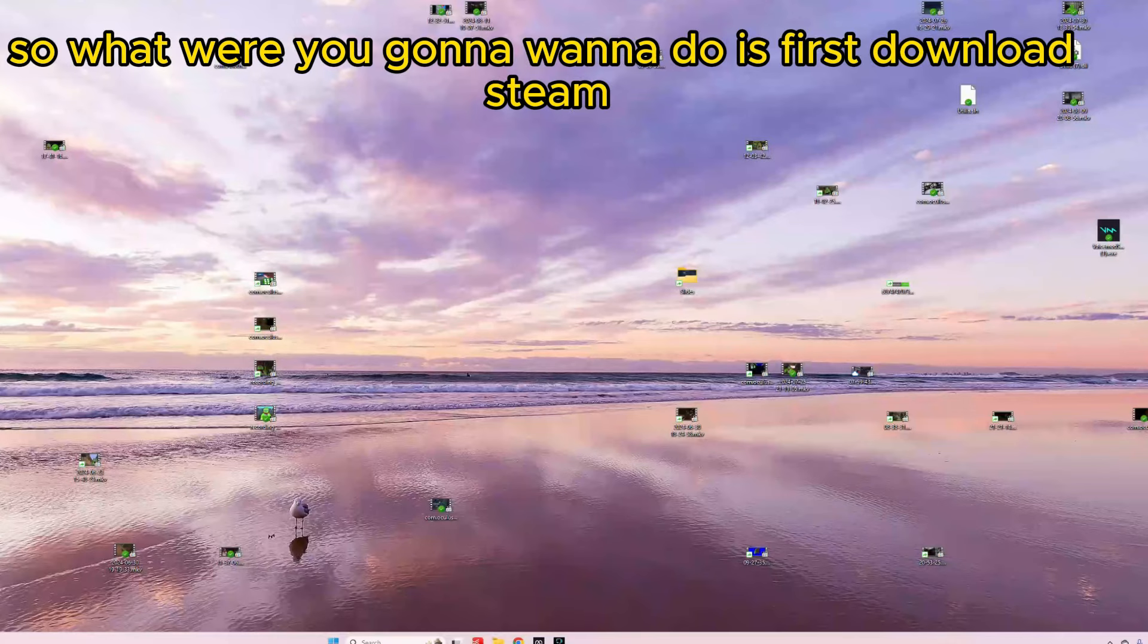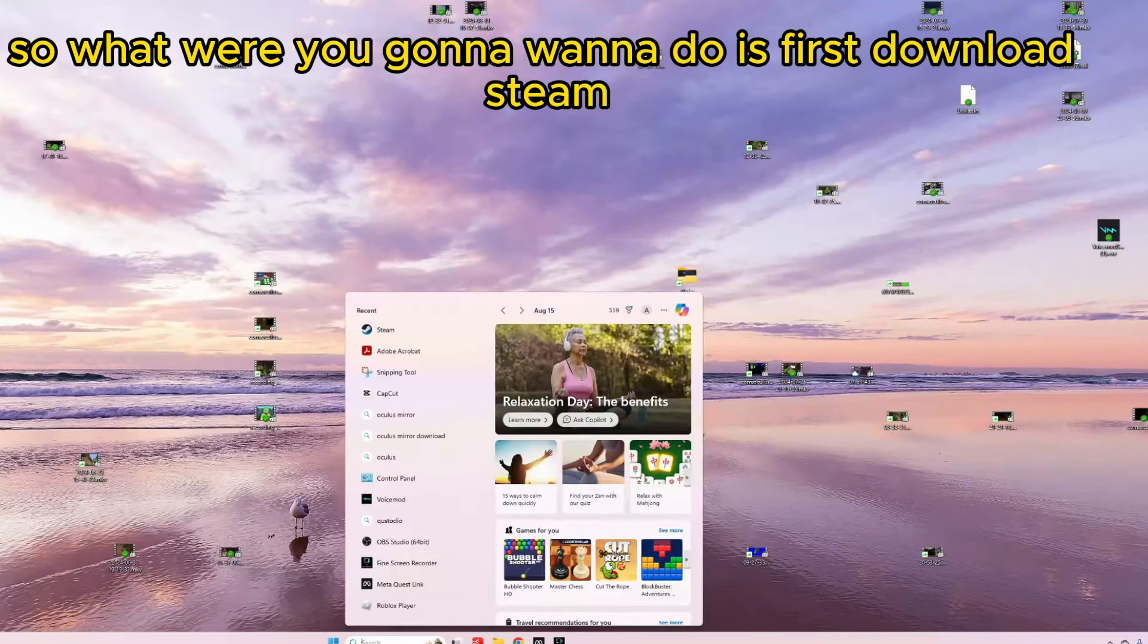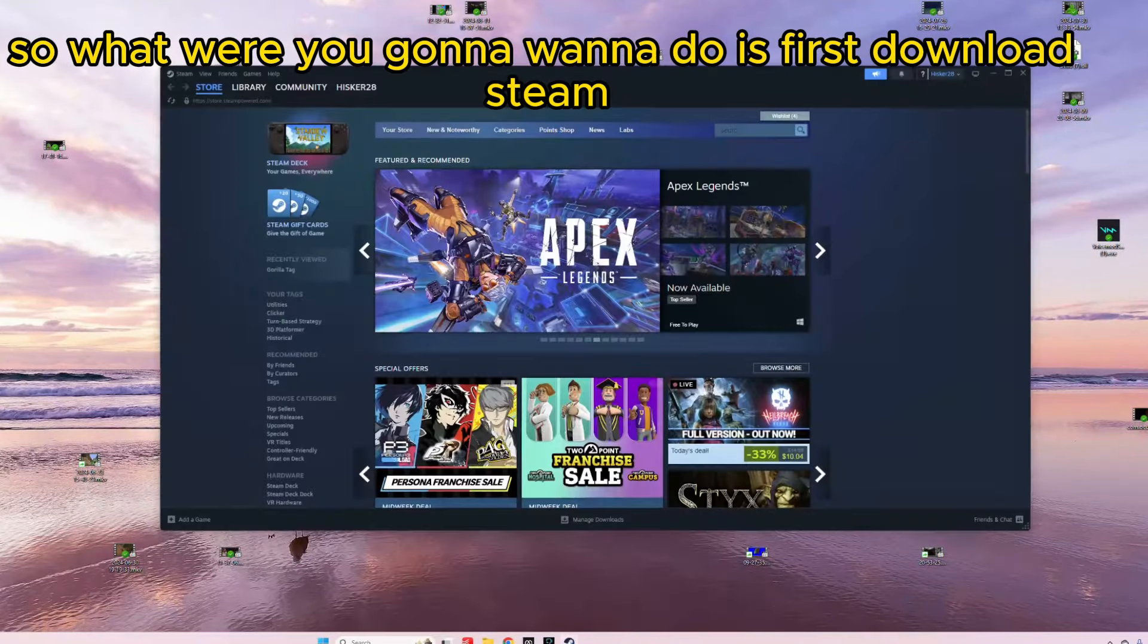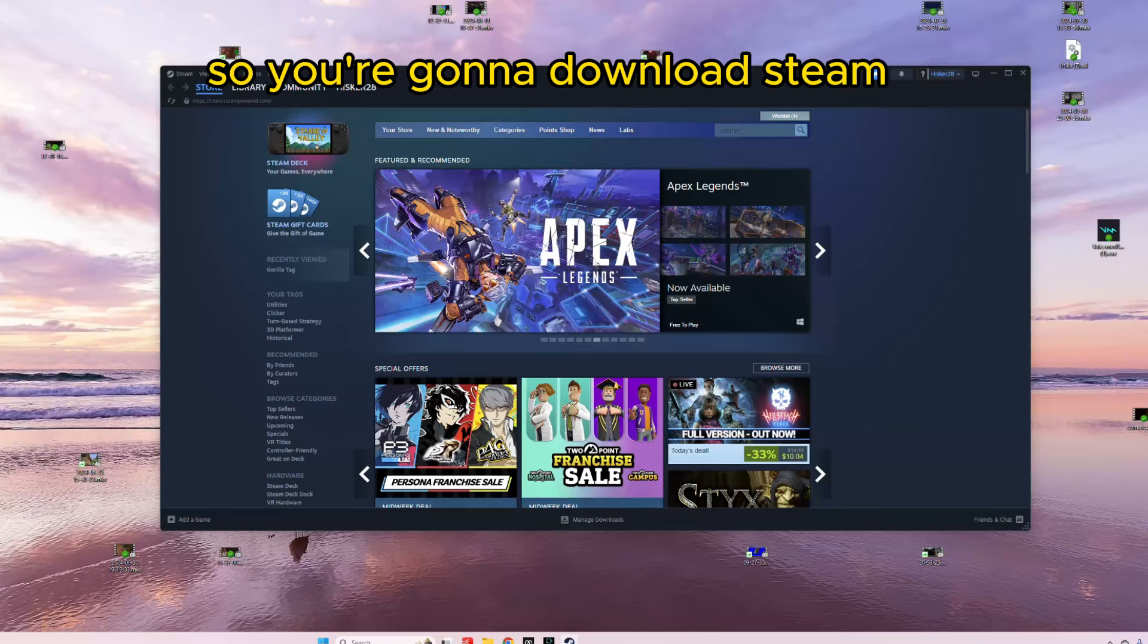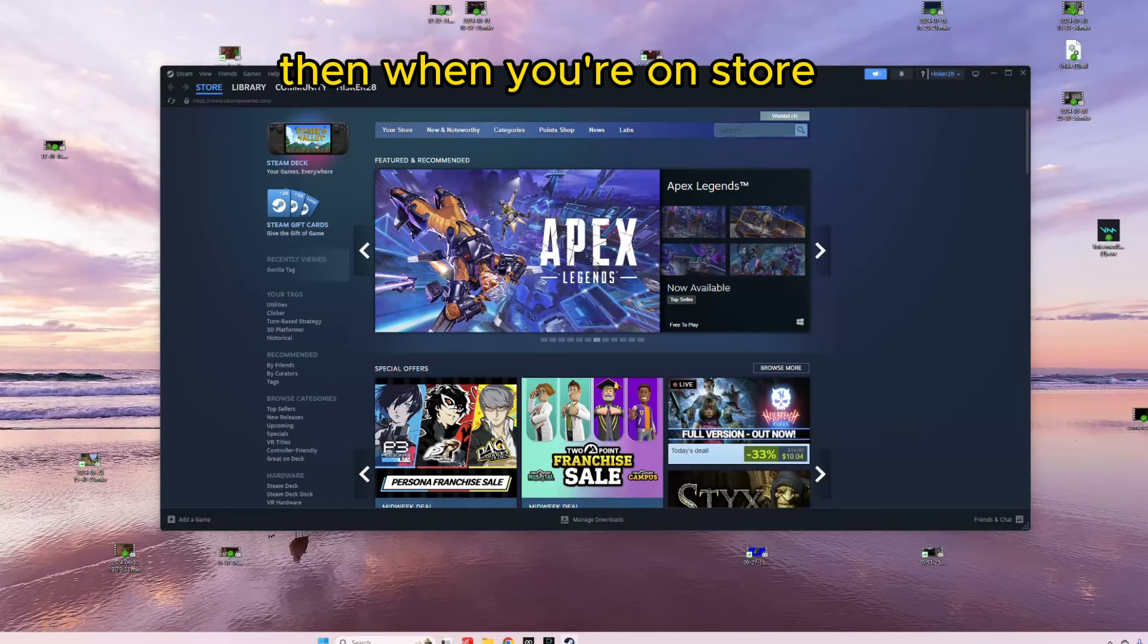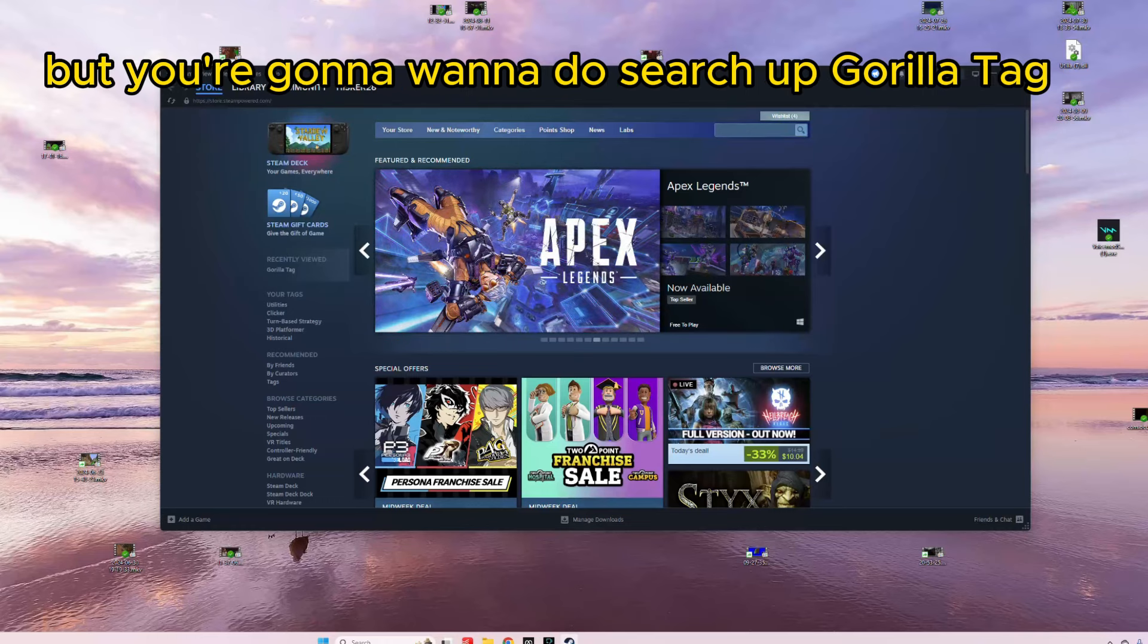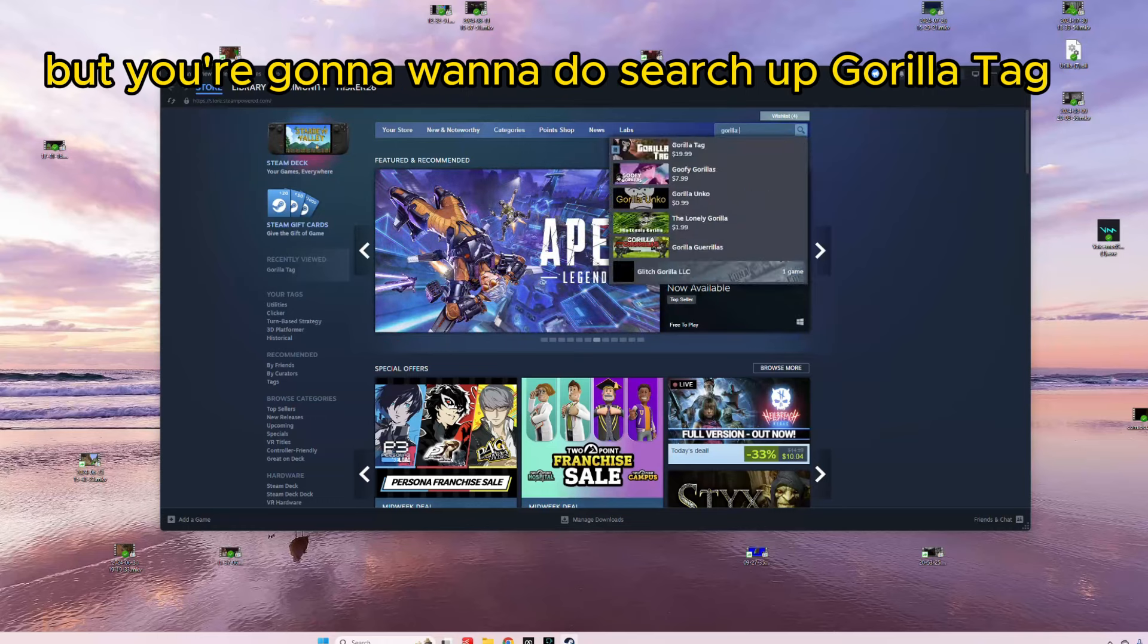Okay, so what you're going to want to do is first download Steam. So you're going to download Steam, make an account, and everything like that. Then, when you're on Store, then you're going to want to search up Gorilla Tag.